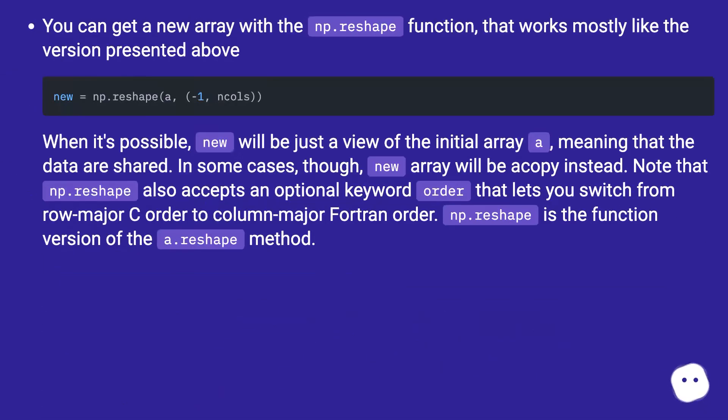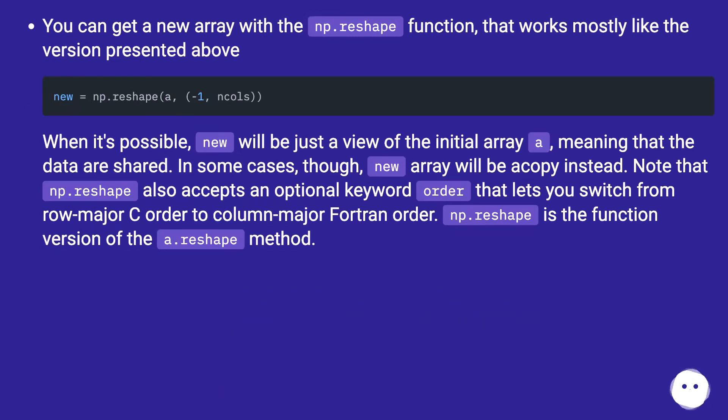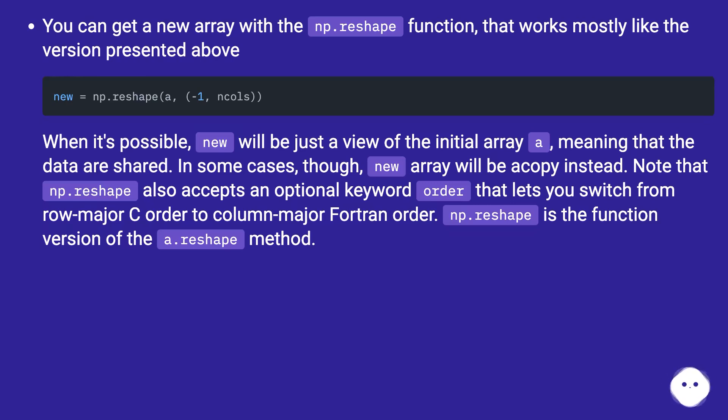You can get a new array with the np.reshape function, that works mostly like the version presented above. When it's possible, new will be just a view of the initial array A, meaning that the data are shared. In some cases though, new array will be a copy instead. Note that np.reshape also accepts an optional keyword order that lets you switch from row major C order to column major FORTRAN order. np.reshape is the function version of the a.reshape method.